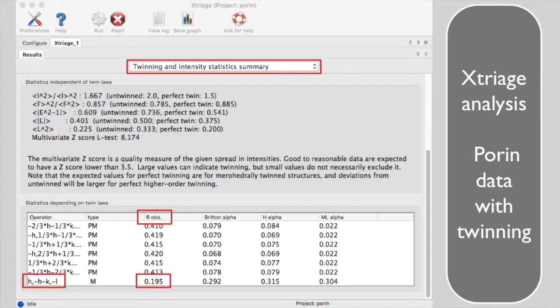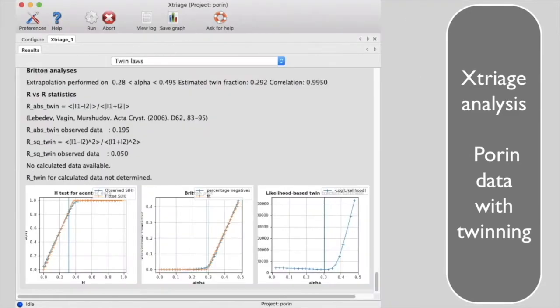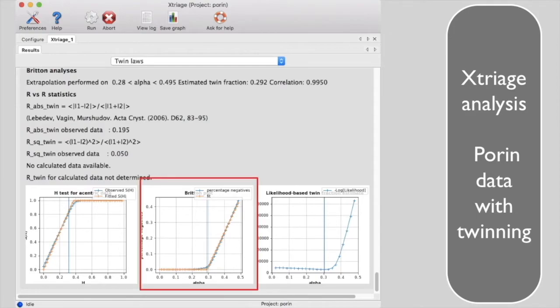The twin fraction alpha, estimated using the Britton analysis, which we will see in detail in a moment, is 0.29. Let's look at Xtriage plots for the twin law H minus H minus K minus L.